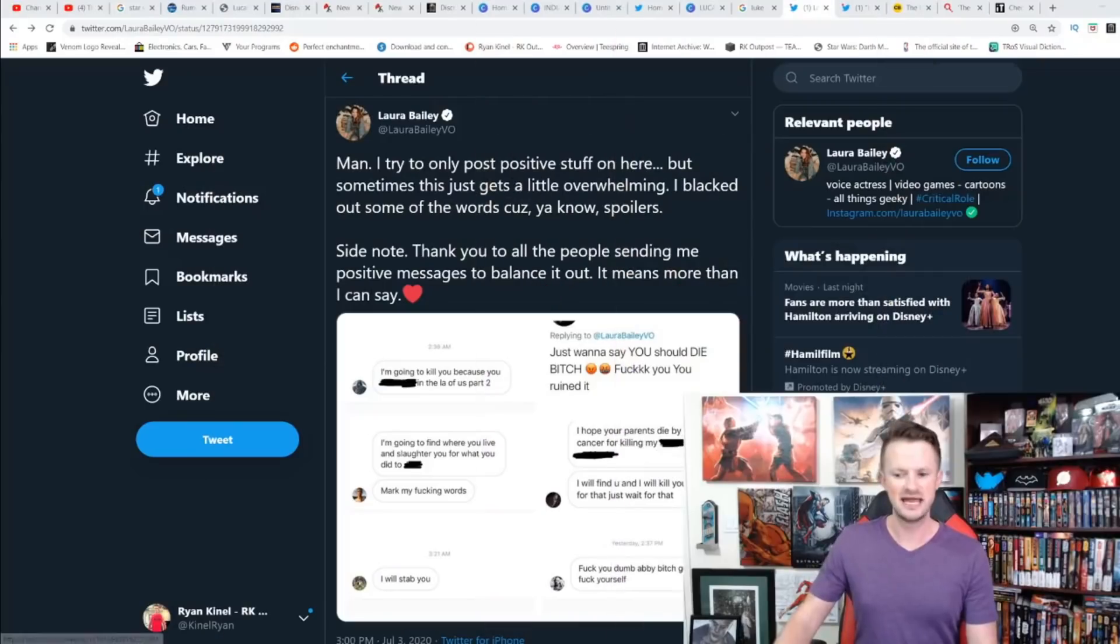She shared some of the mean things that people have said to her about her portrayal of Abby in this video game. I want to take a look at what they said, take a look at what people are saying now, and how this will go on to further show how much like The Last Jedi this game is going to turn out to be.